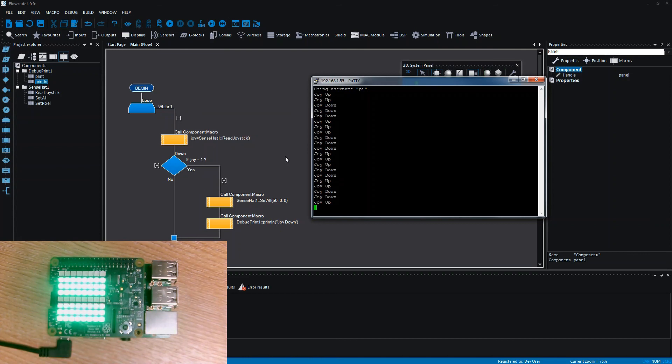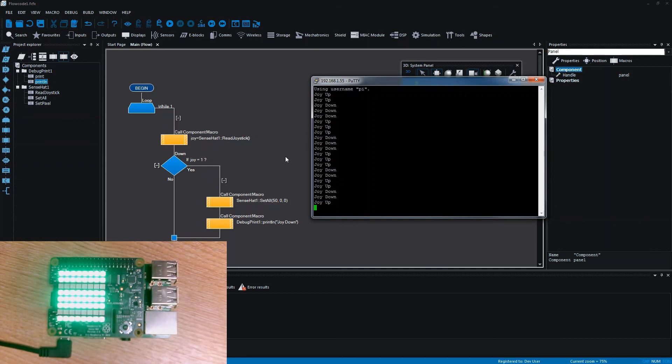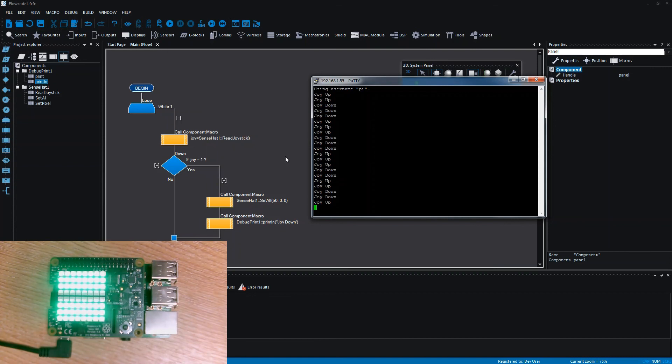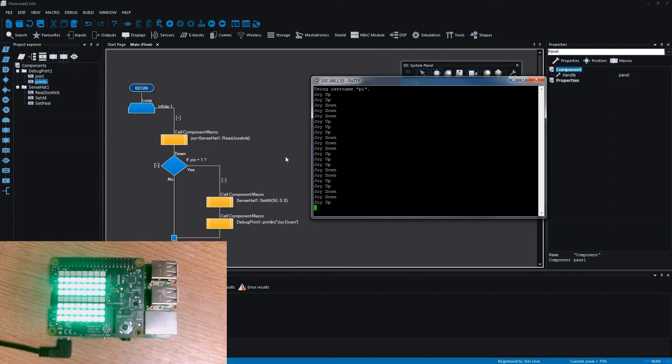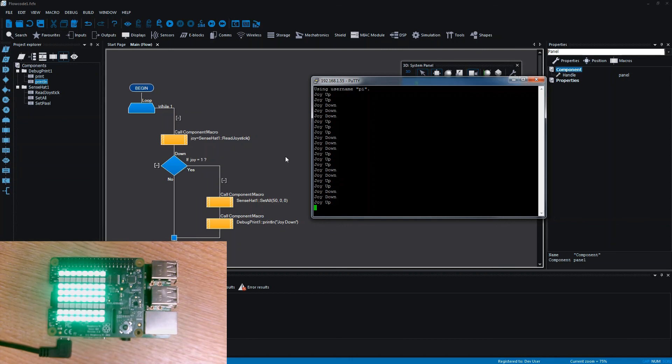So I mean hopefully that pretty much sums everything up. The functionality of components we plan on improving as well, but the key thing is that you can now program the Raspberry Pi using FlowCode. So thanks for listening everybody. Thank you very much.